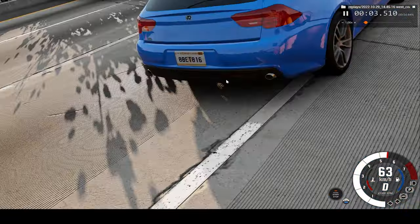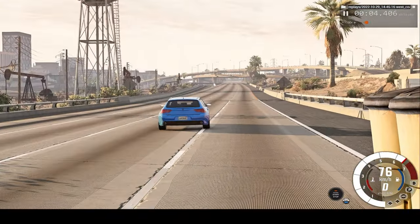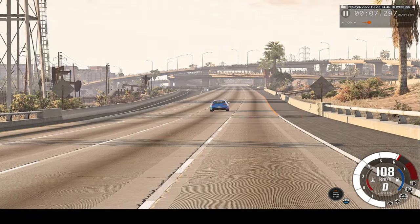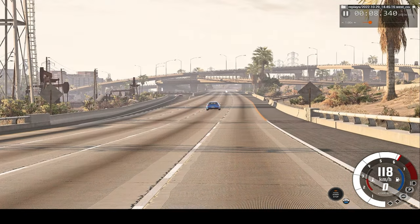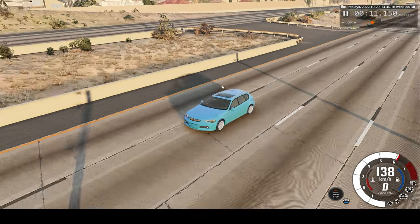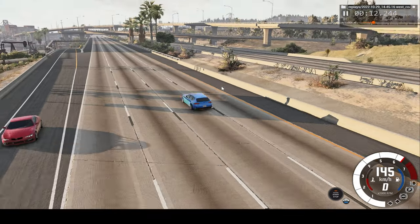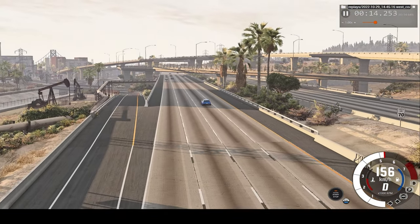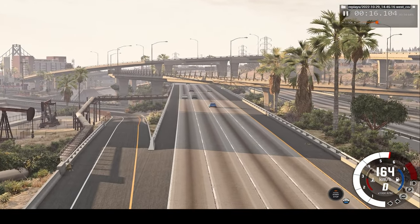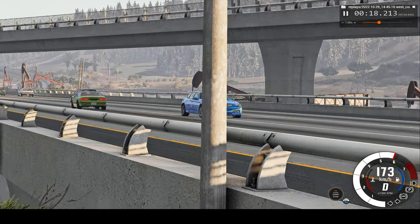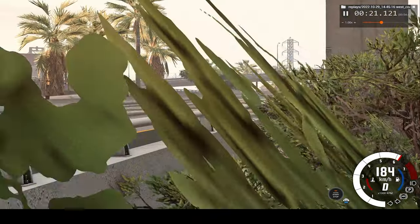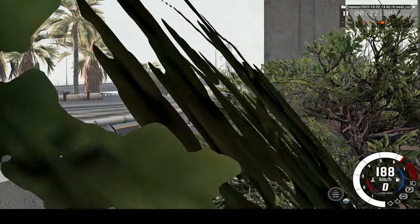Hello everyone, I'm the Dino Gamer and welcome back to another slow motion car crash video. In today's video, we'll watch the upcoming car crash in real-time speed, slow motion and also from a few different perspectives. If there's a video you want to see, let me know in the comments down below and I'll try my very best to do them. Thank you for watching and hope you enjoy the video.